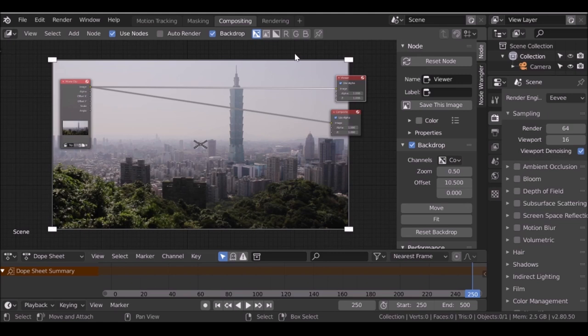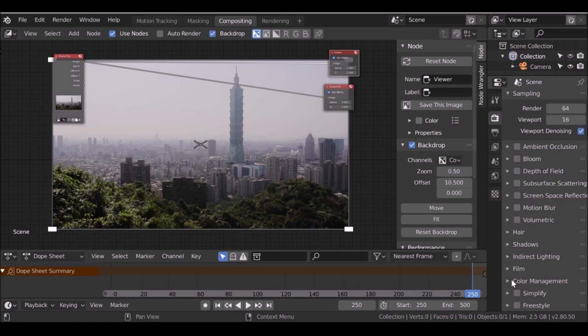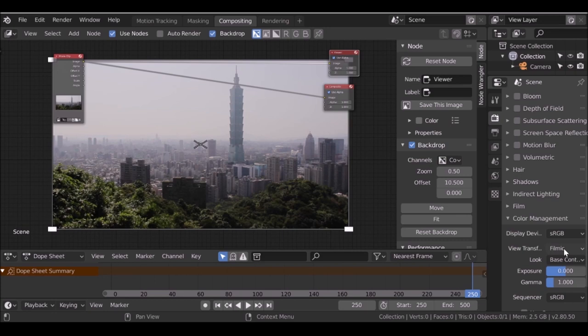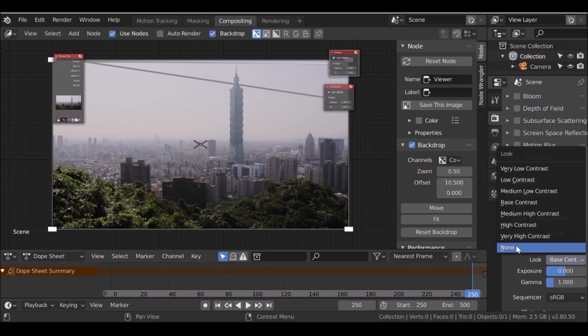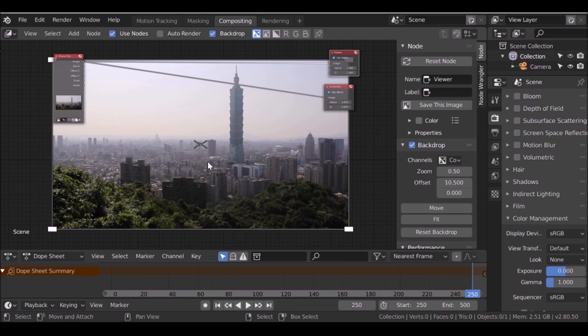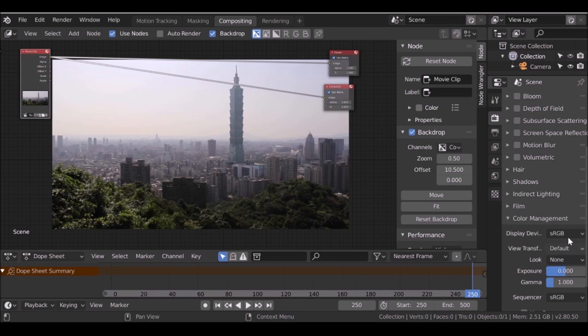One thing we should note depending on which version of this beta you're using: by default my Blender has been set to a different color space. If I go to color management, I can see the look has been changed and the view transform set to filmic. For most cases filmic is great, but I want to see the original. Go to look and change this to none. When we change from filmic back to default, you can see it changes quite a bit. Just check this color management when you first download Blender.